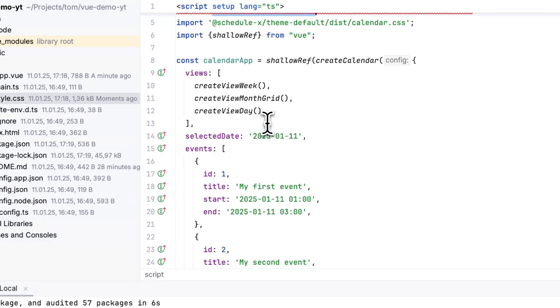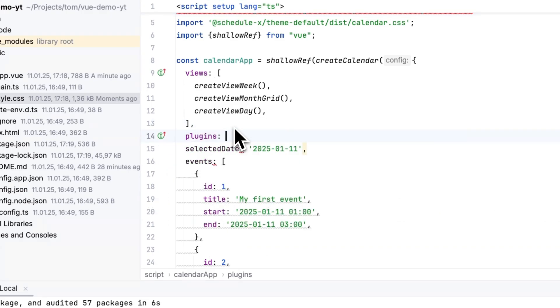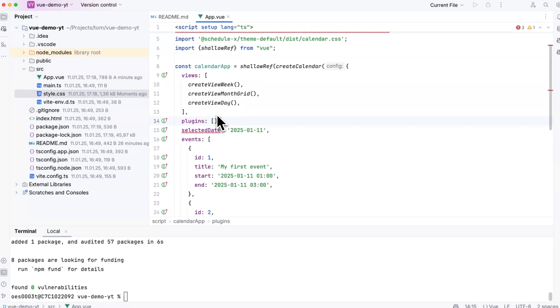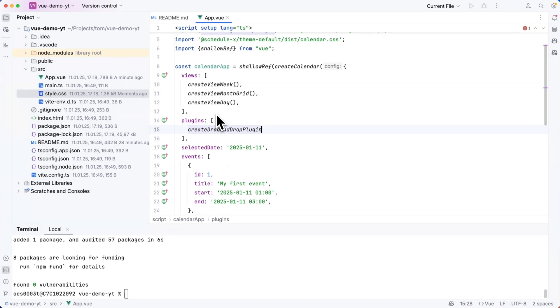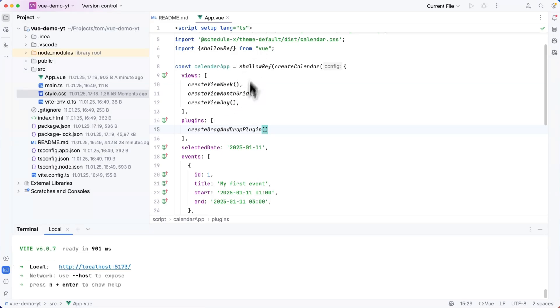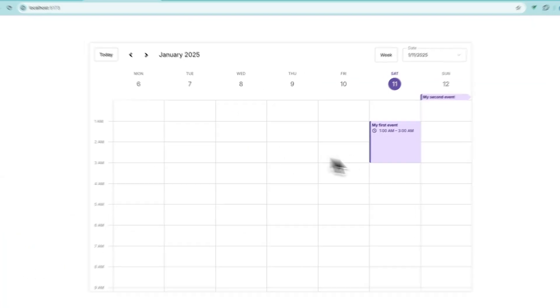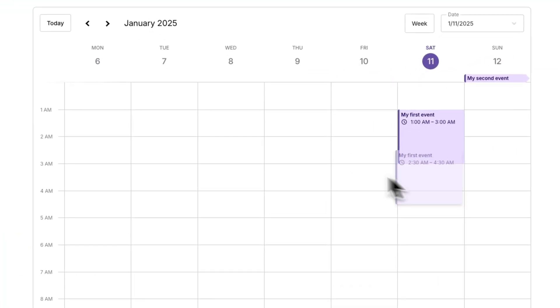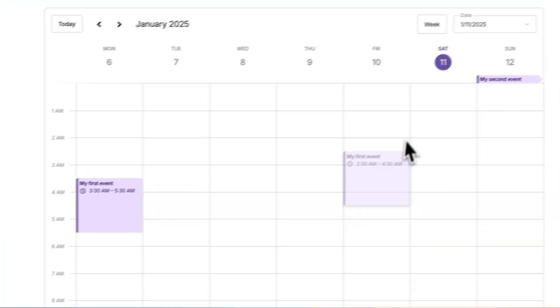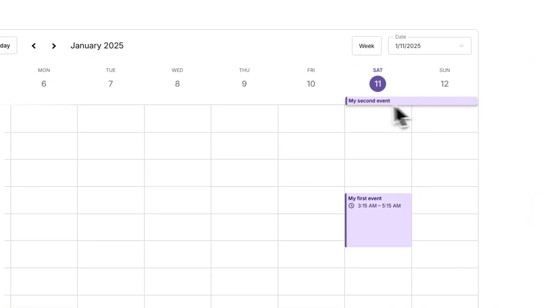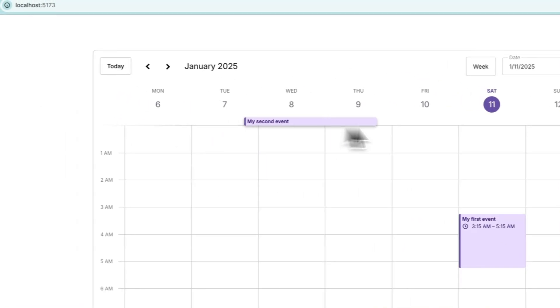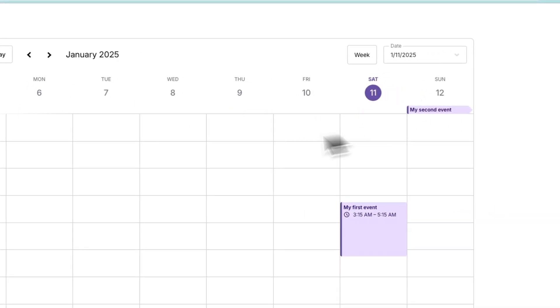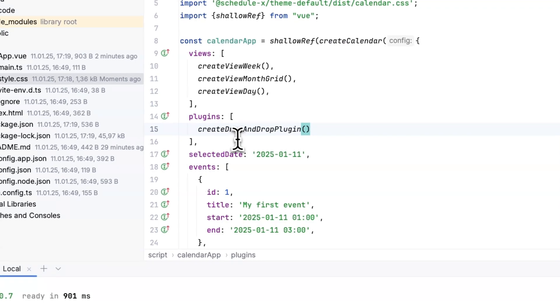And the only thing I need to do here is I need to add it to a plugins section which is an array and then I can type create drag and drop plugin and run that function. And once I run this code and open my browser I can now drag and drop events. Okay it looks neat if you ask me.